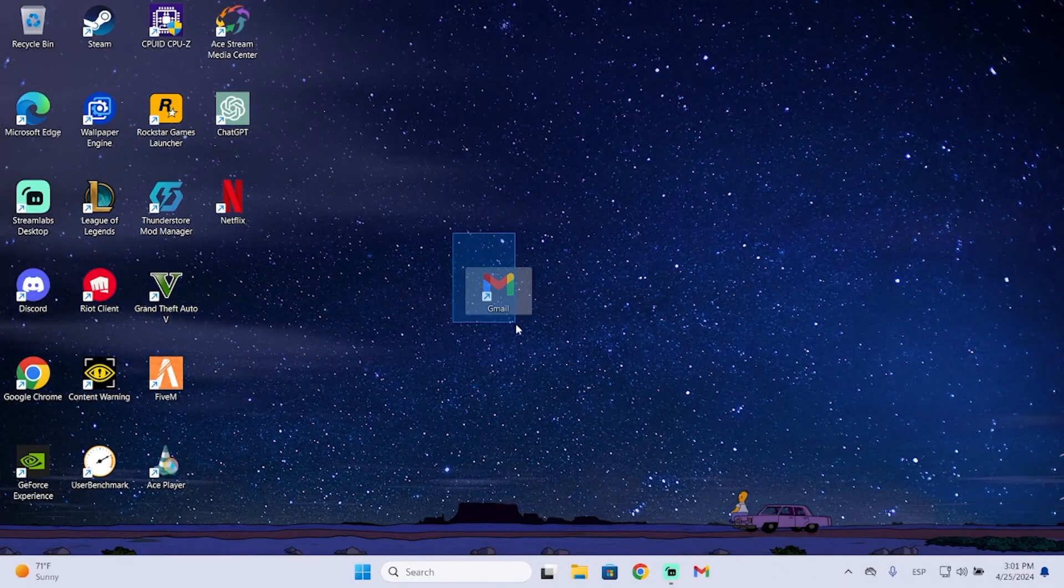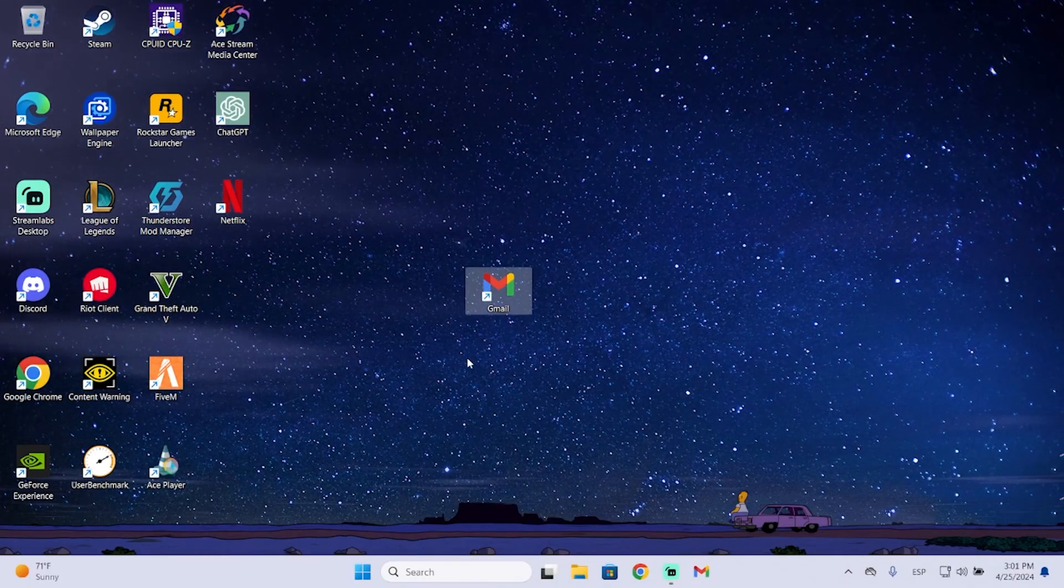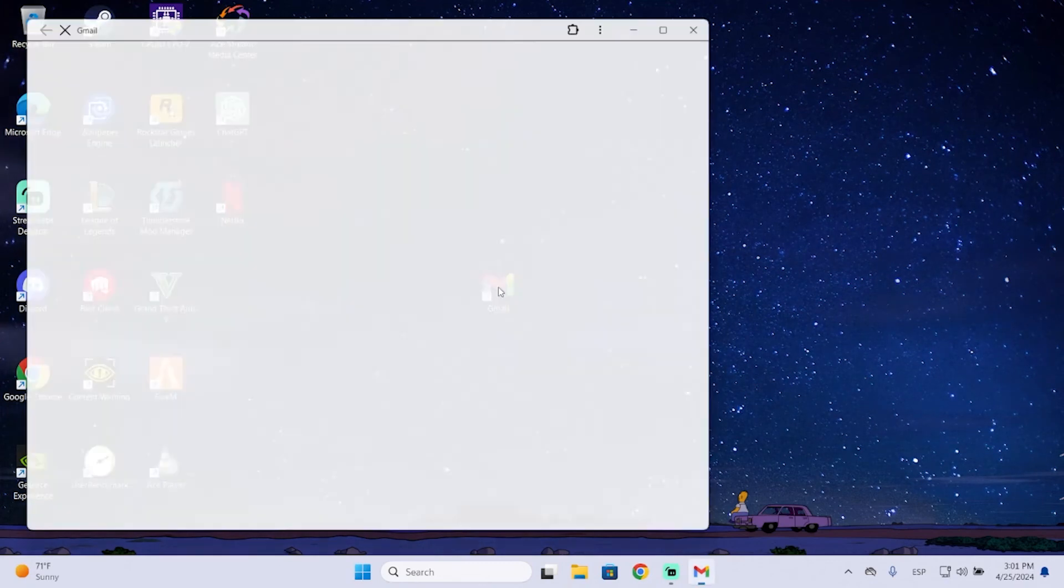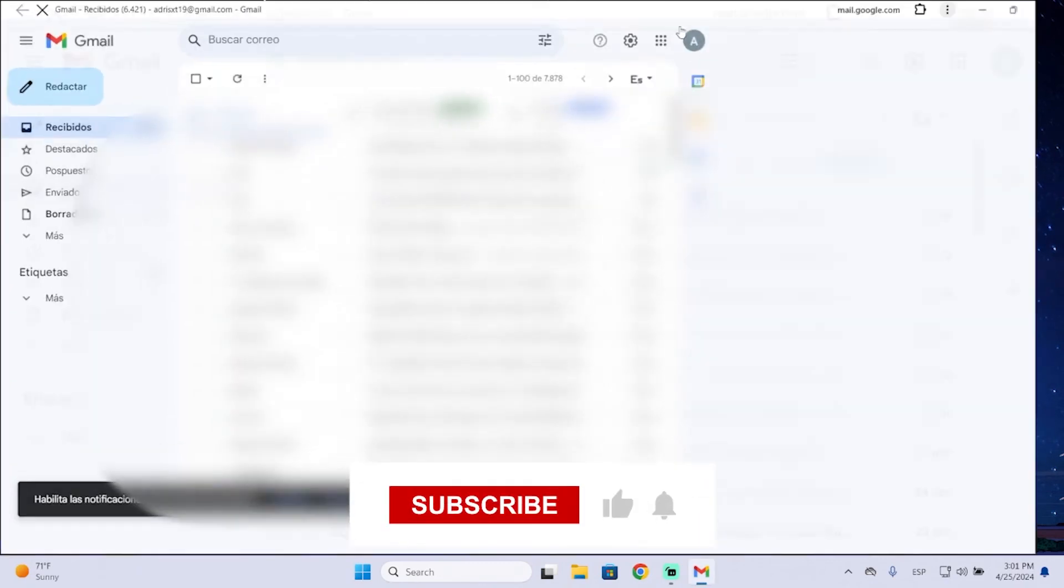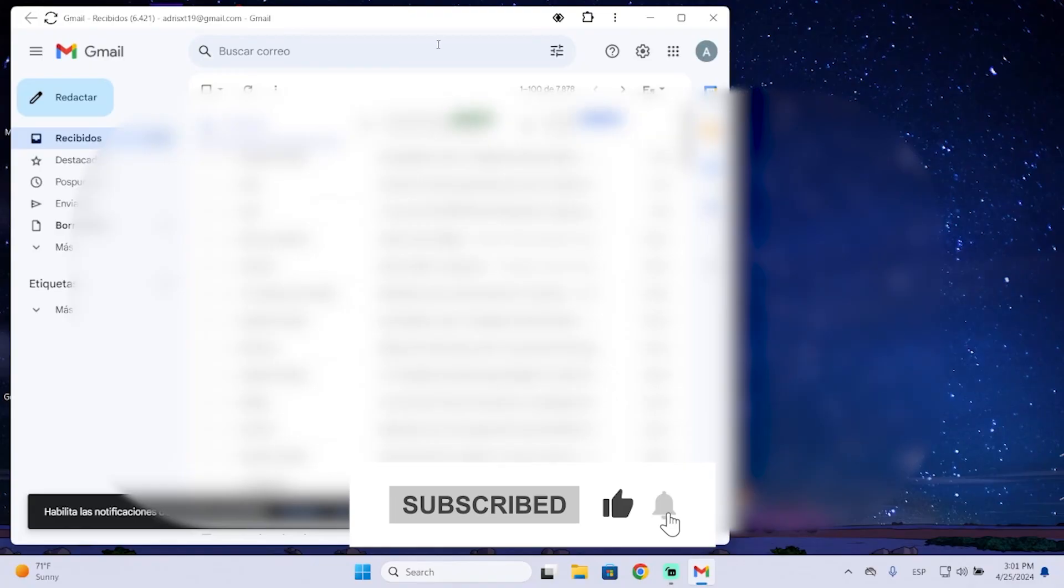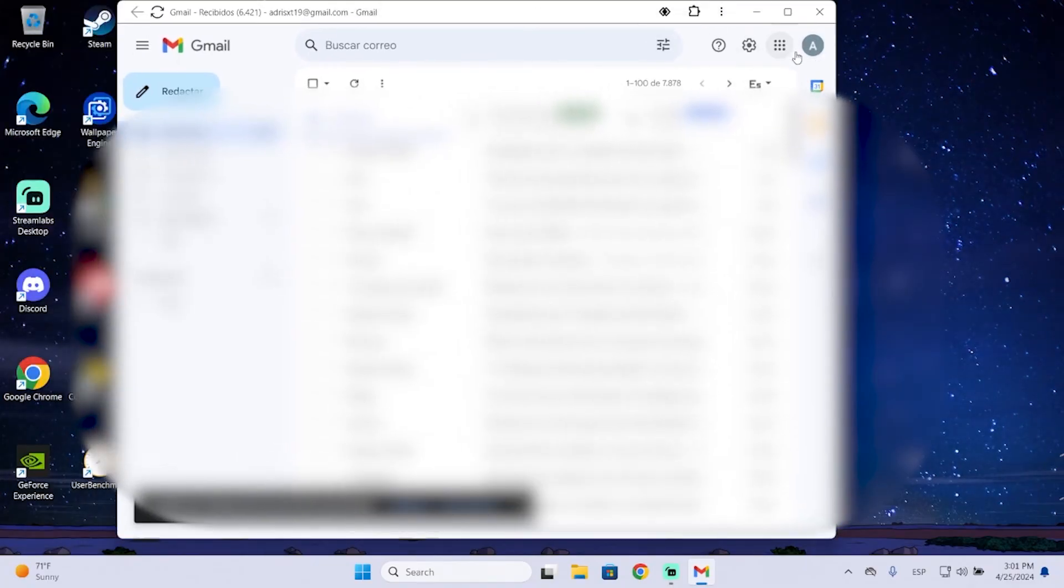Or you can also access it from your desktop. You just need to double-click and you will be in your Gmail. That's it. I hope it was helpful and thanks for watching.